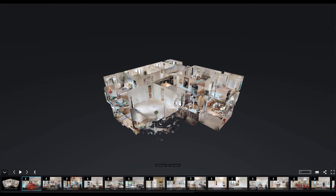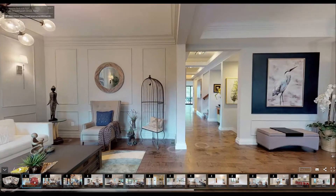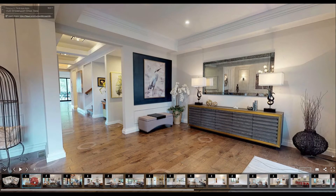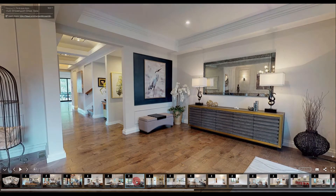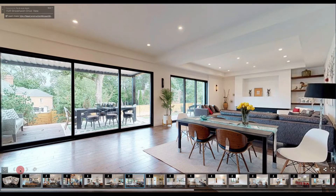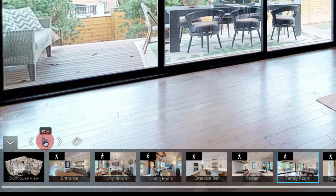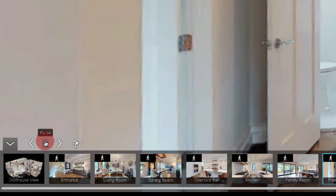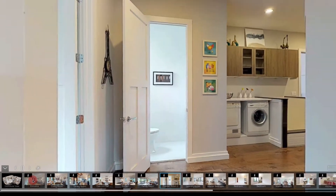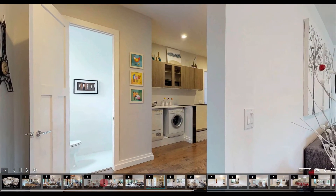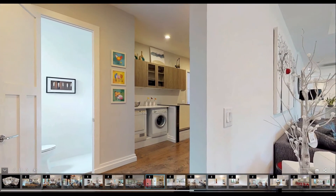If you select an image that's from inside the model, it will take you inside the model. You can pick and choose which areas you want to enter inside of the home, or you can select the play button on the bottom left and it will give you an automated tour of the home based on the highlights in the reel at the bottom.